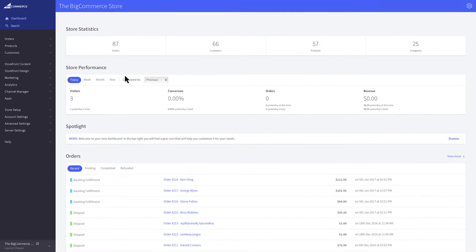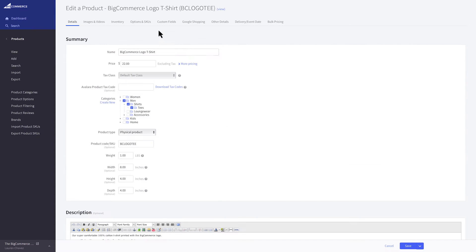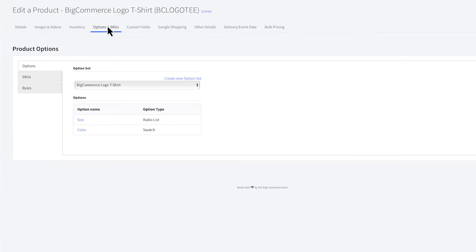To begin creating rules, go to Products and select your product to edit it. Under the Options and SKUs tab, select the Rules tab.